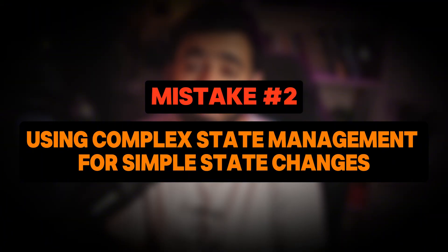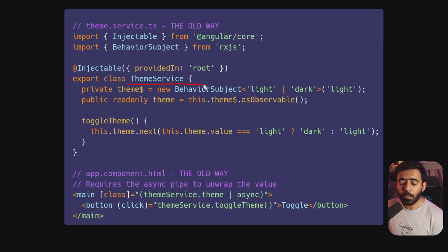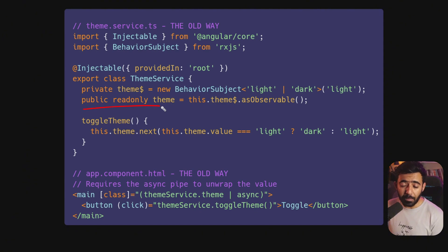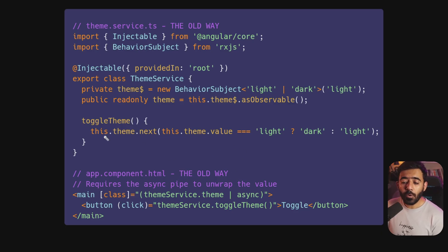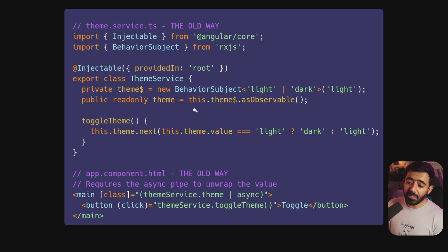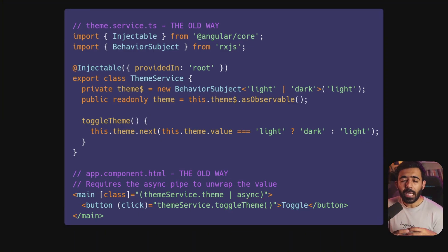Mistake number two: using complex state management for simple state changes. If you need to share something simple across components using a service, the old way is to use a BehaviorSubject. You create a private BehaviorSubject variable holding the value, a public read-only observable, and then a component uses this observable via the async pipe. Whenever the theme needs to change, it calls a function that uses `.next()`, which updates the BehaviorSubject, which flows through the async pipe and updates the template. It works, but you're mixing reactive paradigms just to read and update a simple value.